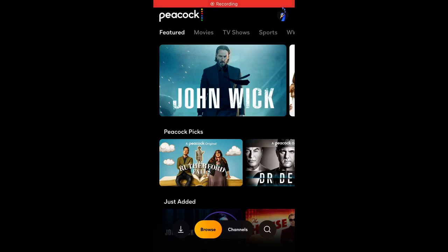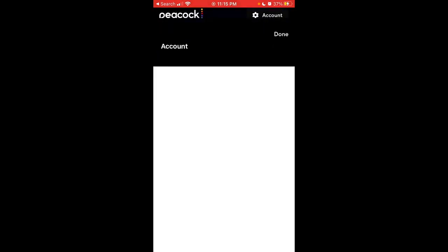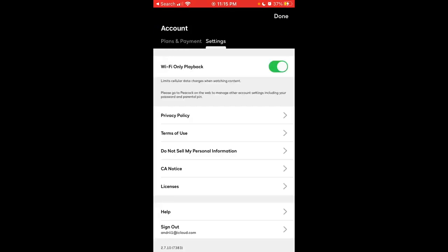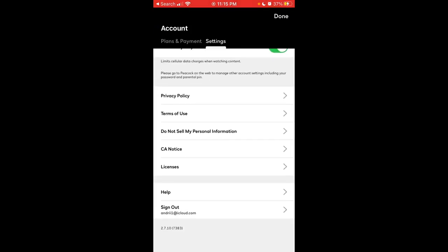Here is Peacock. To log out from your Peacock profile on the mobile app on iPhone, just tap on your profile, tap on account, then go to settings, scroll to the bottom, and here at the bottom you'll see sign out from Peacock.